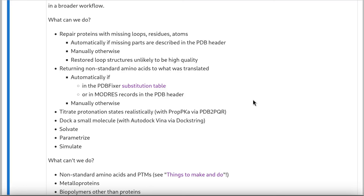So we're going to use PDBFixer for repairing and mutating. PDBFixer can do most of these steps automatically as long as the missing parts or the correct are included in the PDB header. If not, I'll show you briefly how you can manually tell PDBFixer about them. Also, PDBFixer doesn't do anything particularly clever to restore loop structures, so don't expect them to be particularly high quality. We'll be converting all the proteins to canonical amino acids, and we'll be keeping crystallographic waters.